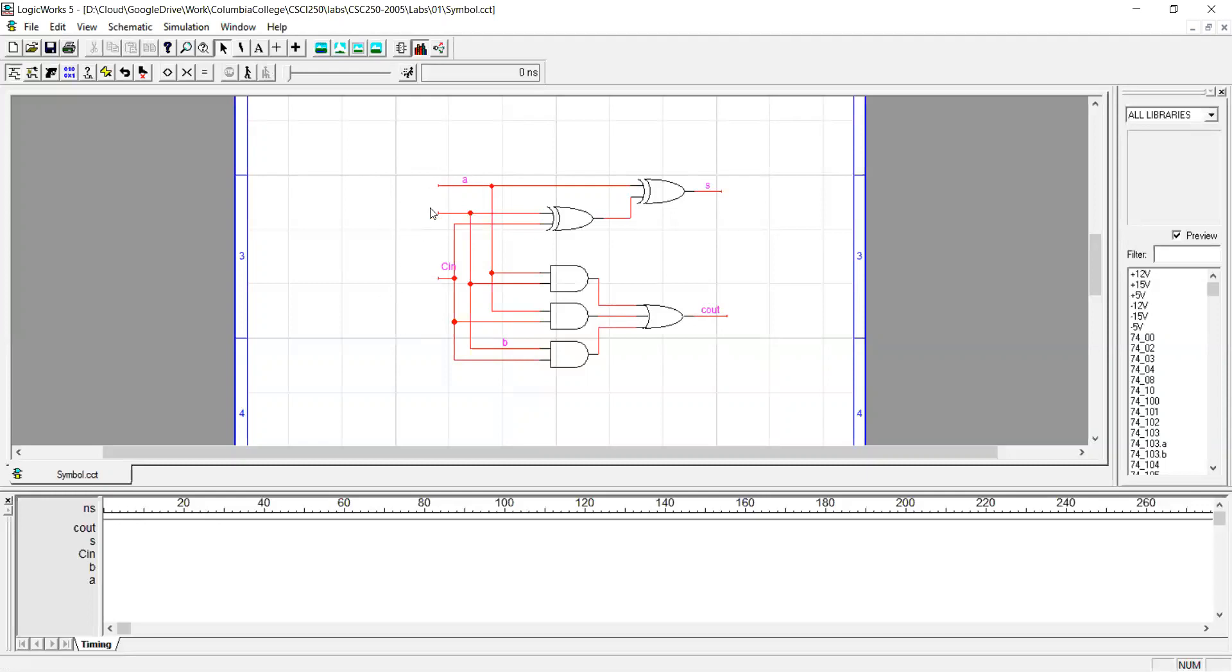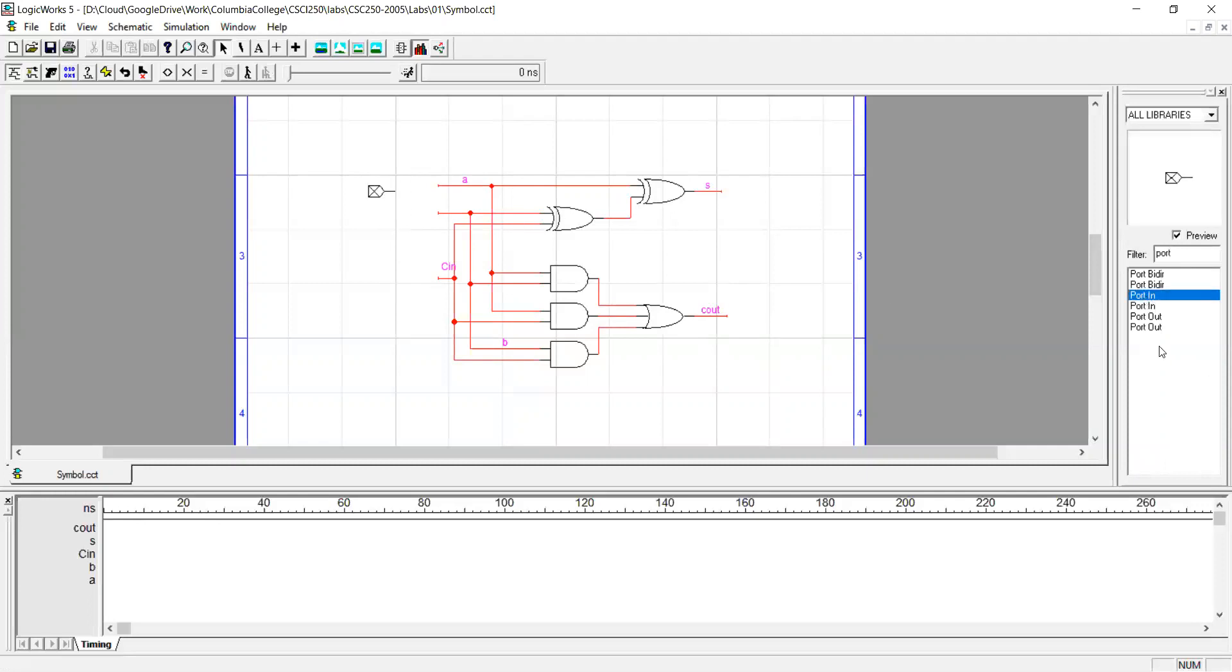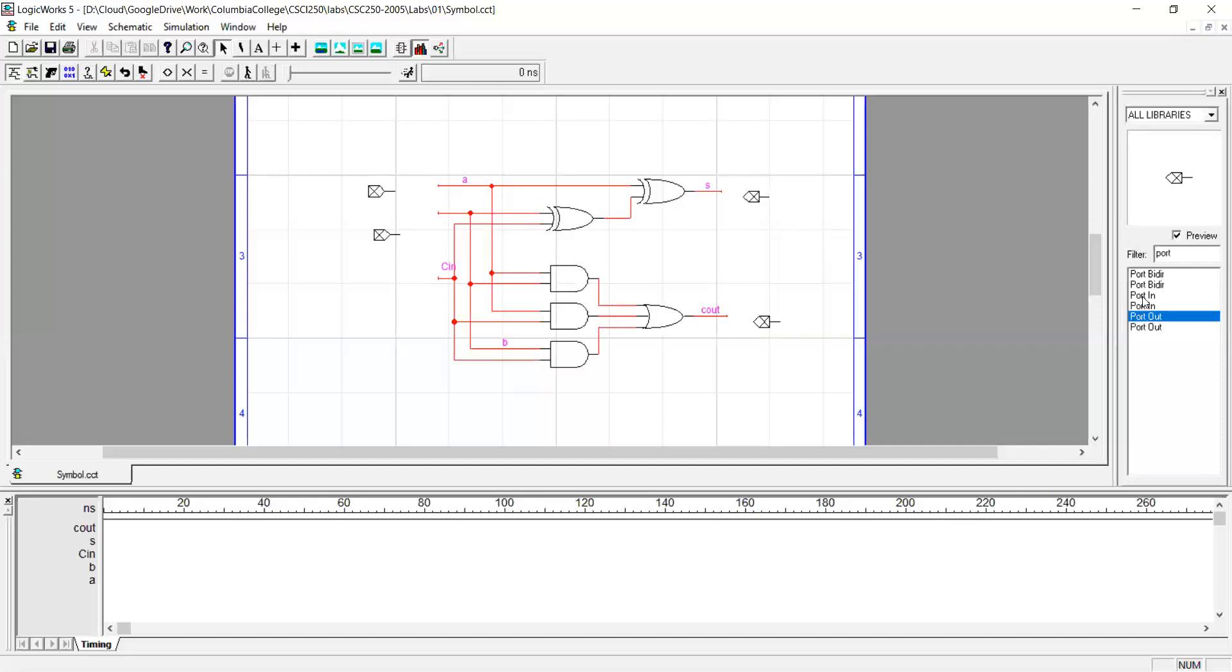I have three input ports and two output ports ready to be attached. Then on the right panel look for ports and bring in three port in for the three inputs we have and bring in two port out for two outputs we have.